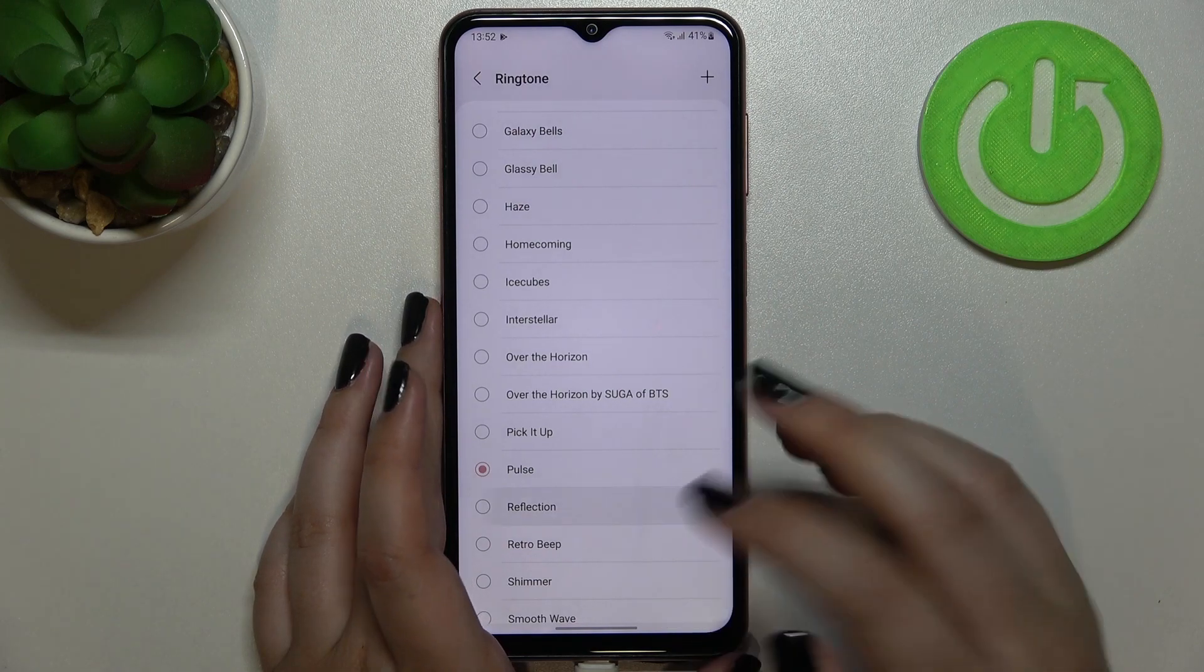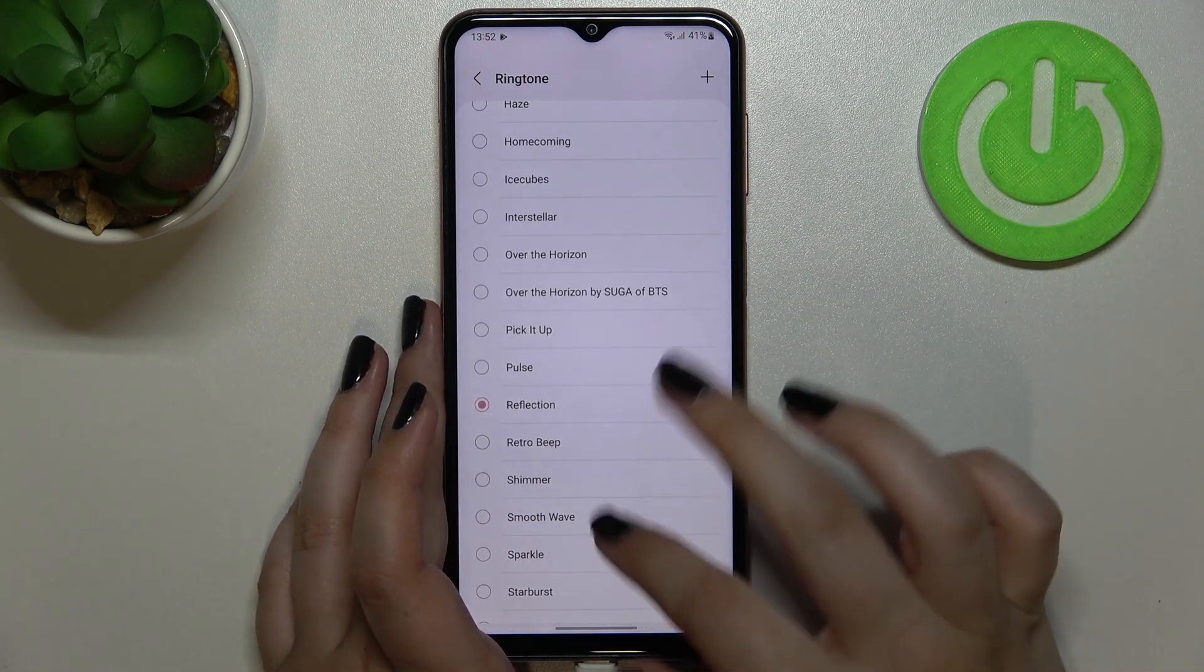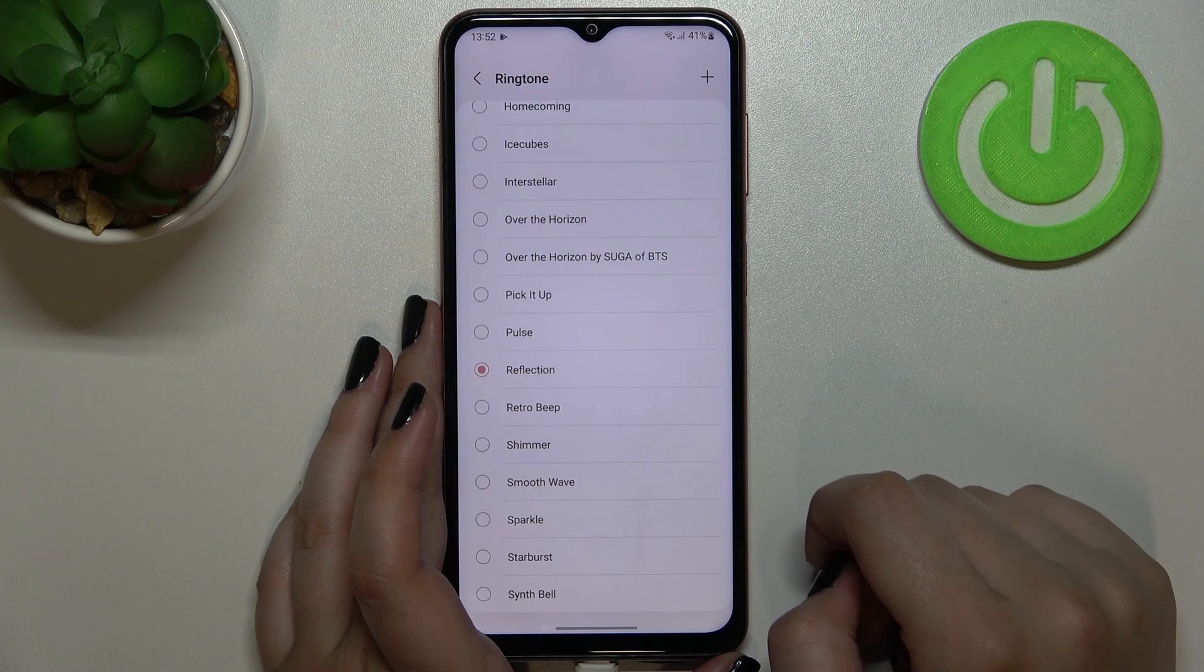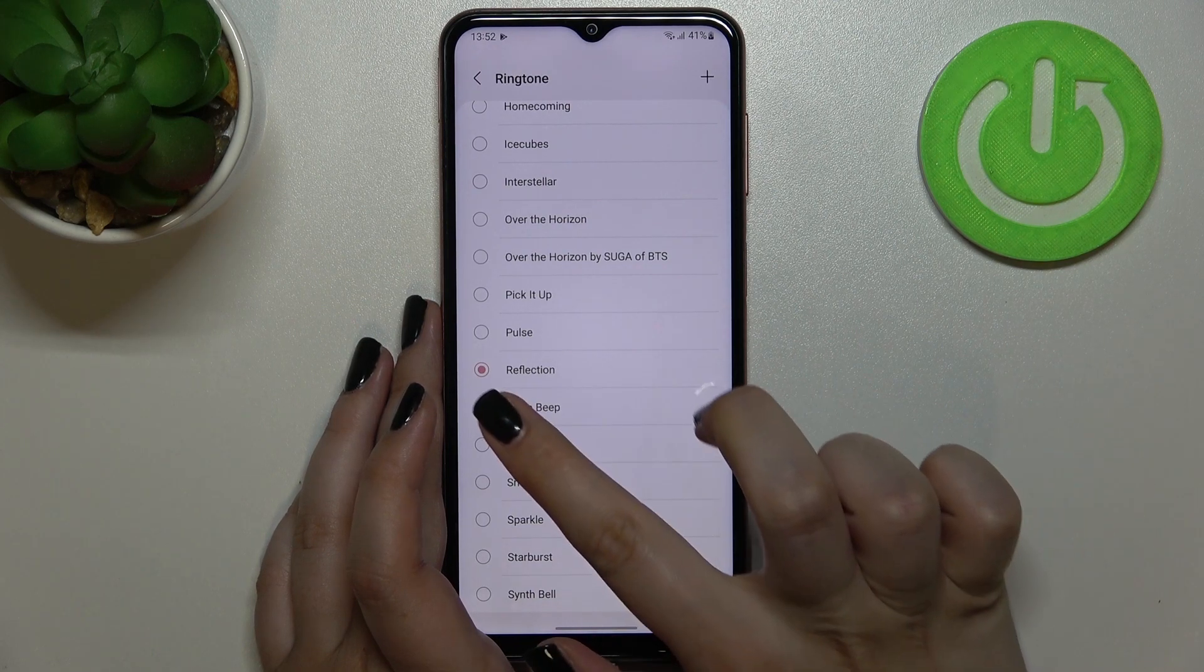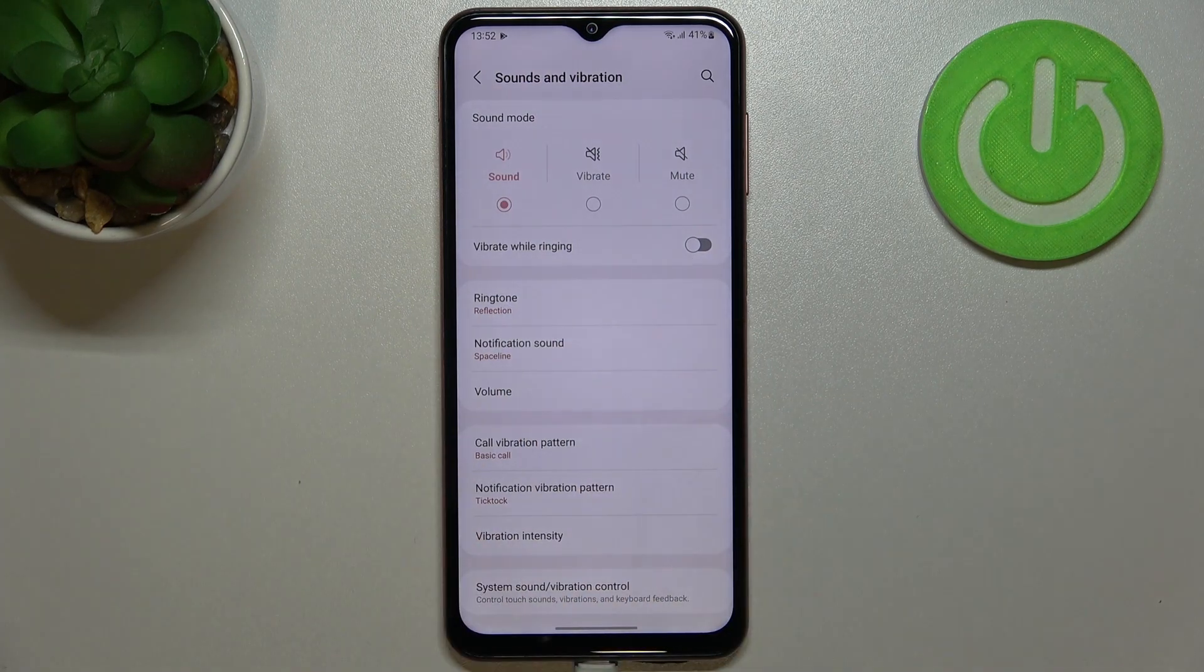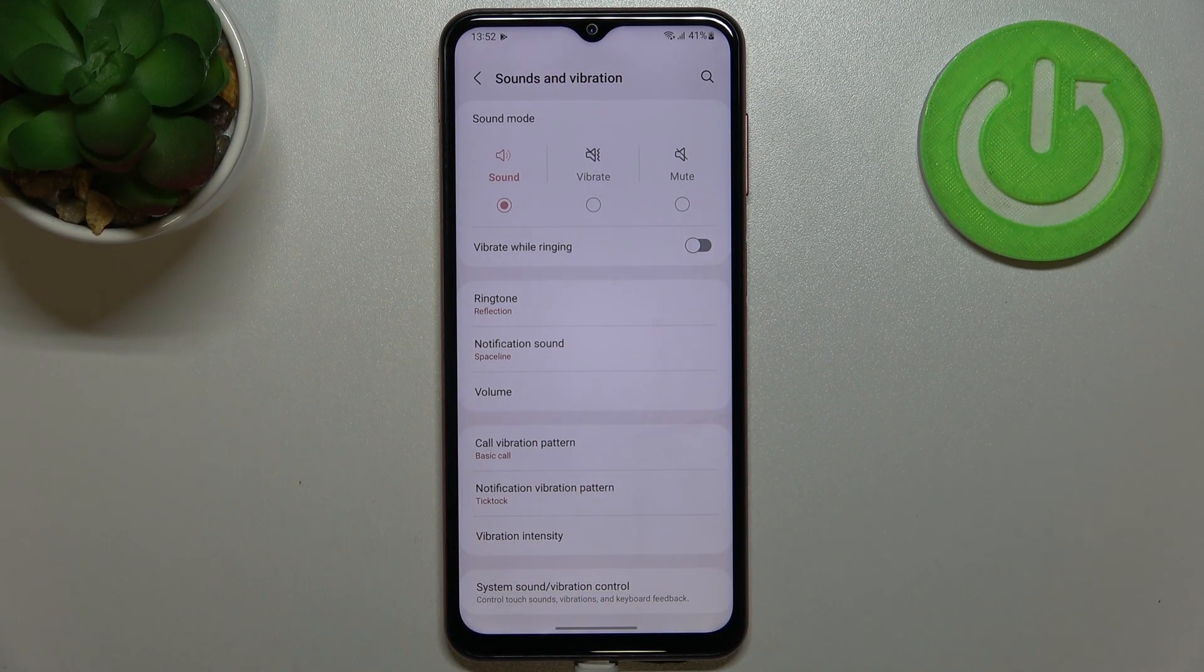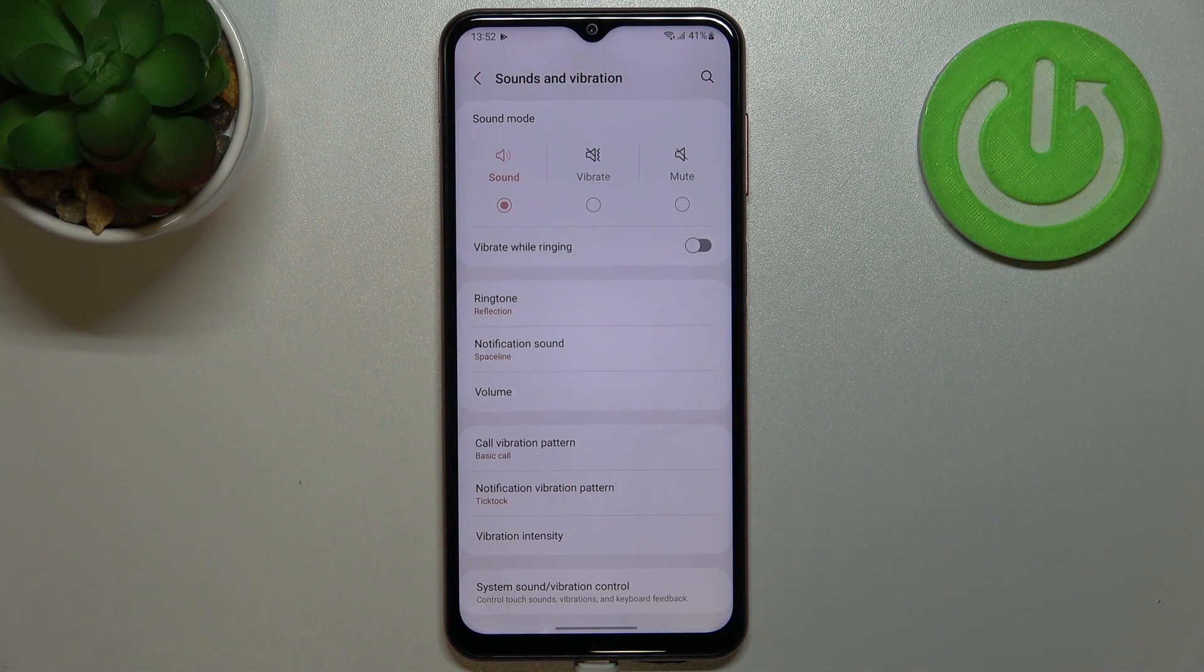If you're happy with your choice, for example let's pretend that I want to set this reflection as my ringtone, just make sure that it is marked and go back. As you can see it is immediately notified right here, which means that from now on your device will use the chosen ringtone to notify you about the incoming call.